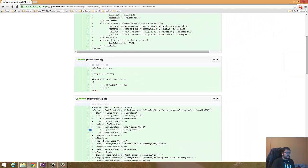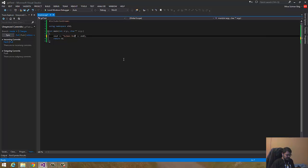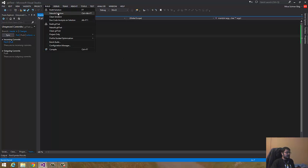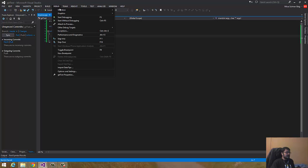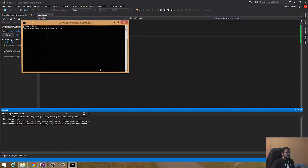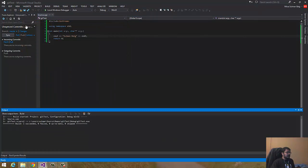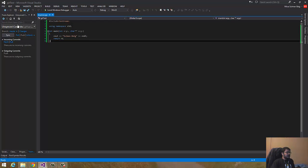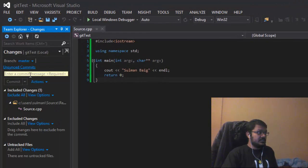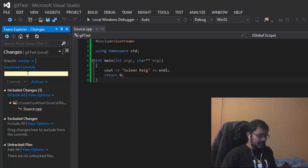Now I'll make a little change. I'm changing my name to the complete name, save it, and run it again. So now I'll go to home, go to changes, and you see it has sensed that the source file has been changed.